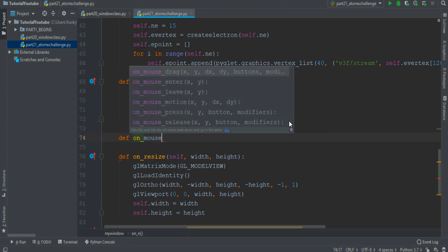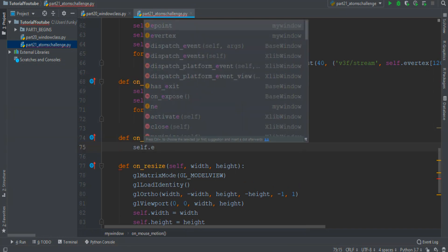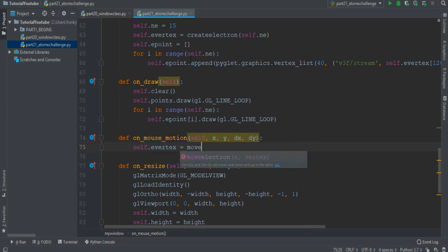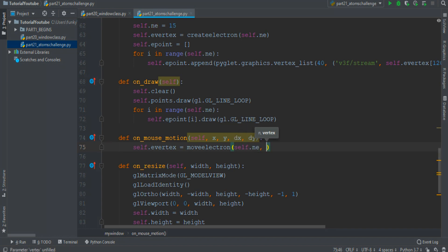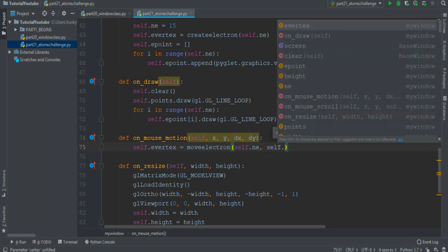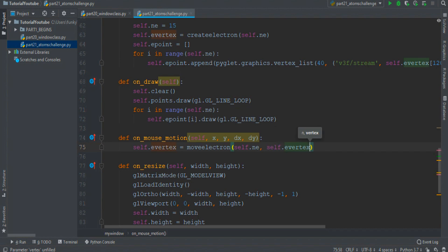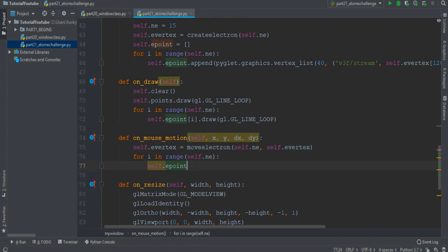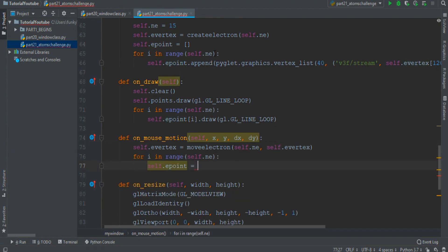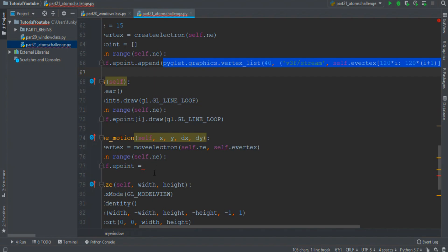Rewrite the onMouseMotionEvent. Then self.eVertex equals moveElectrons. How many electrons? self.ne — the number of electrons. And which electrons? The self.eVertex1. And we can just copy this line of code.